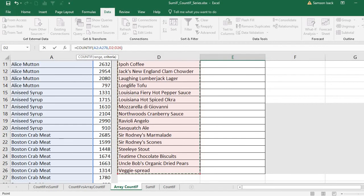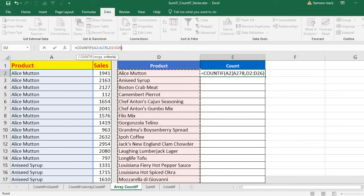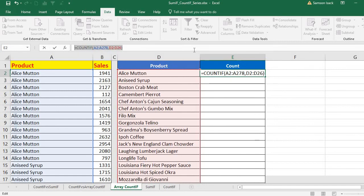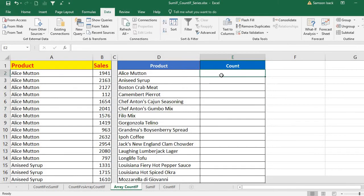When you send a range of values as the criteria, the output is also going to be a range. For every single element in the criteria array, it will check against the full product list and count how many times the name matches. So the COUNTIF function will return a set of values — it is going to be a multi-cell output. So first, select all the output cells.